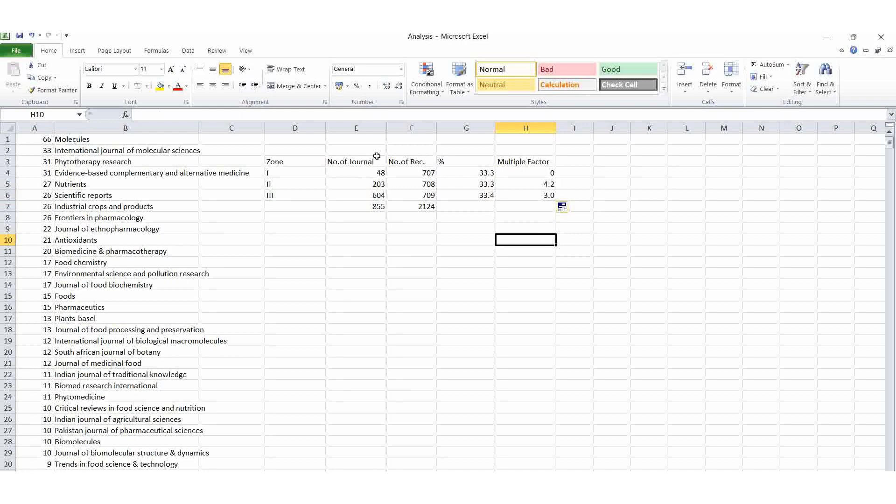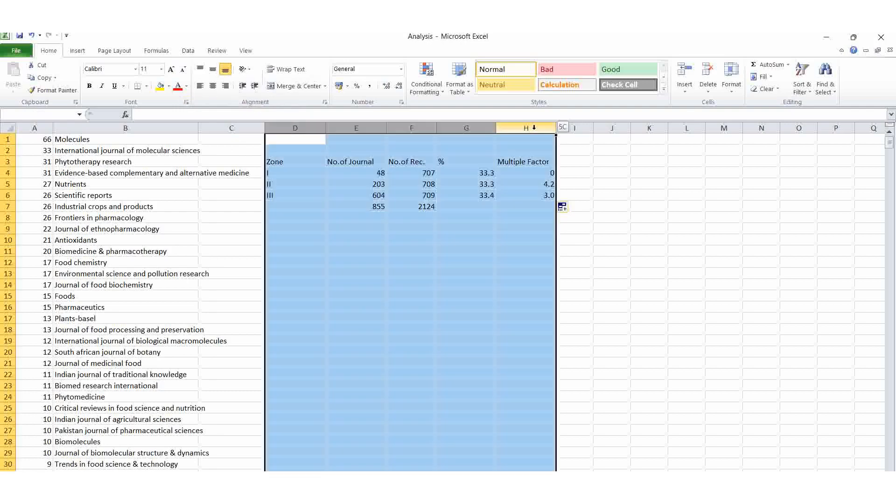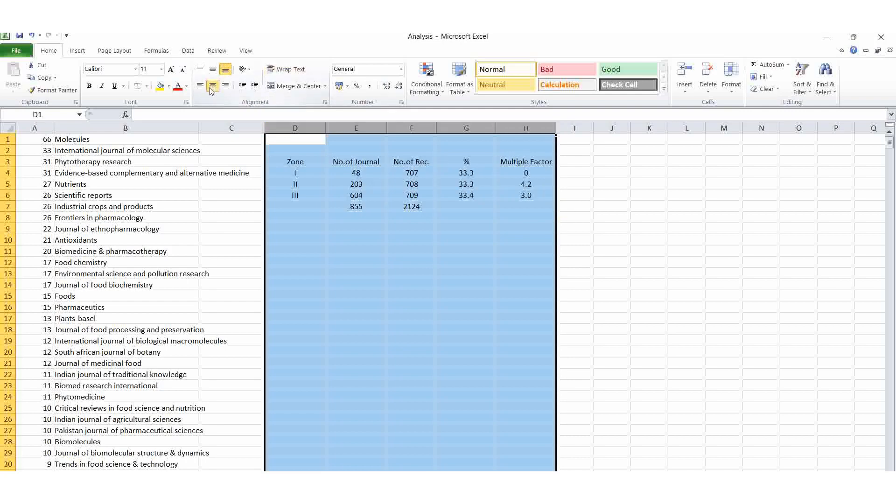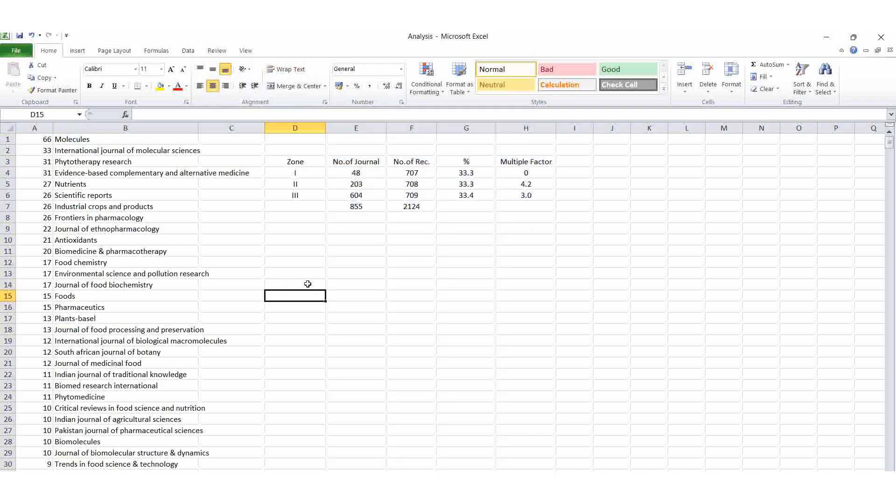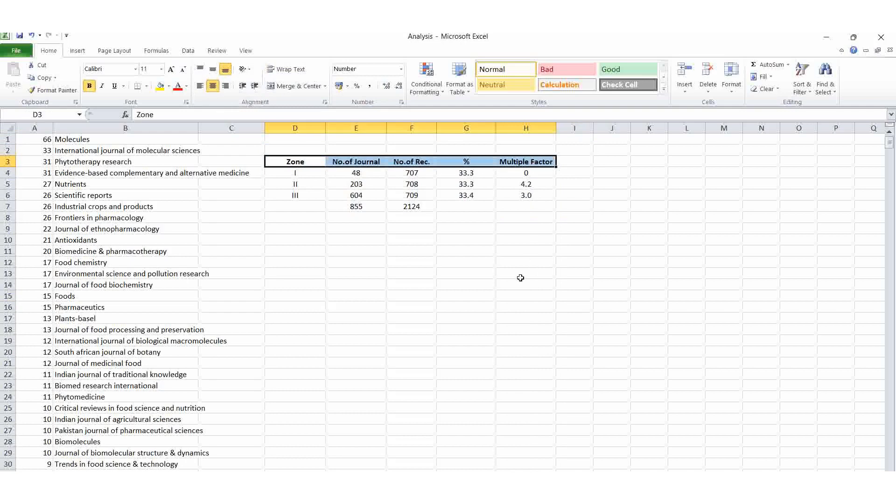One second, I will repeat it in the analysis field. Select one new sheet. Then copy all the CAP files, Ctrl A, Ctrl C, copy it and paste it here itself. Then here we can find out. I am doing it in the zone 1, zone 2, zone 3. Everything I am putting it in the center. By that only it will look nice. Yes. Here we can make it as a bold. Yes. Now this table is ready. Zone 1, zone 2, zone 3. Here we can find out how many number of journals covers 33 point percentage of articles.